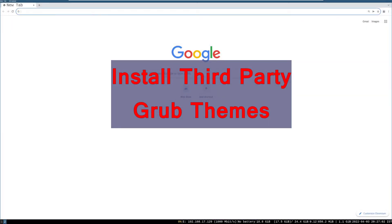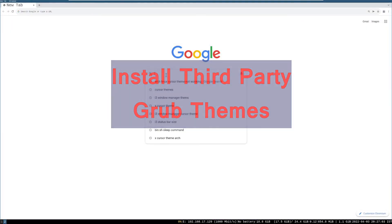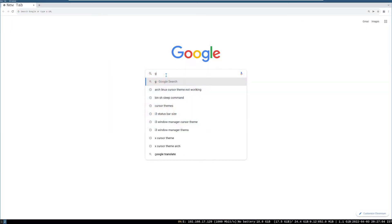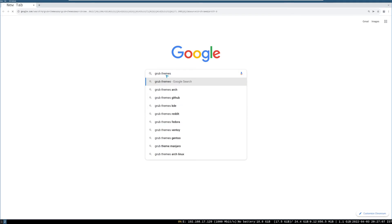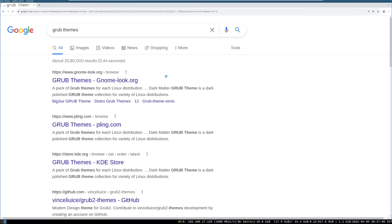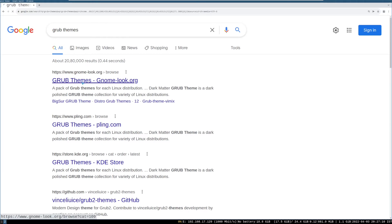Now it's time to install some third party themes. Open the web browser and search for grub themes, and then open Gnome Look or Plink.com.